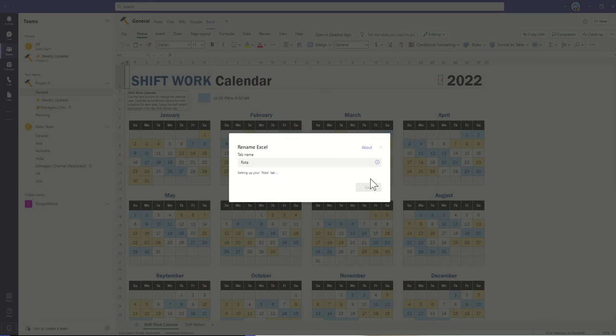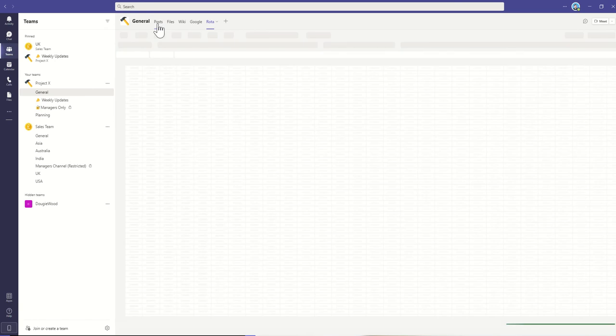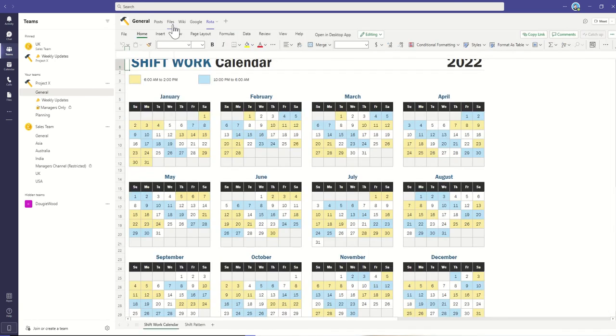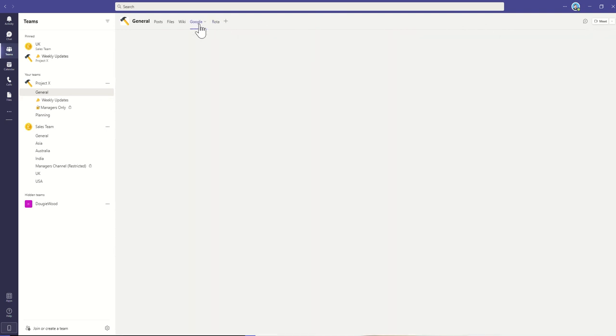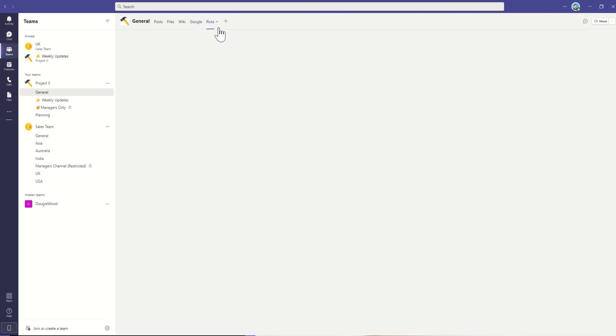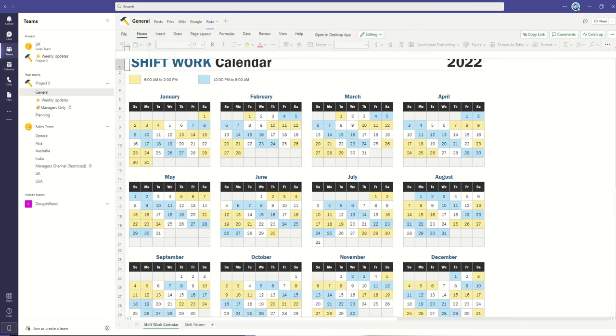So now you can see not only have I got my default tabs in terms of my conversations inside of posts, my documents inside of files, my kind of useful content and knowledge inside of my Wiki. I've also got links directly to external websites, such as Google, as well as my Team Roster across the top.